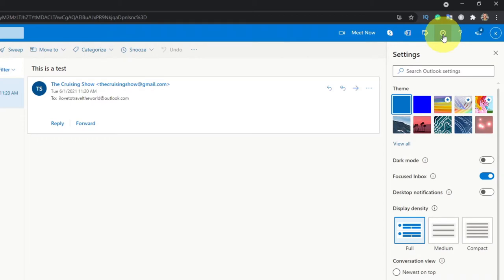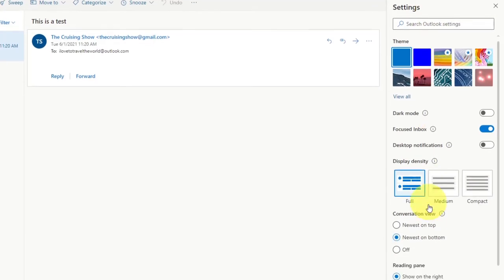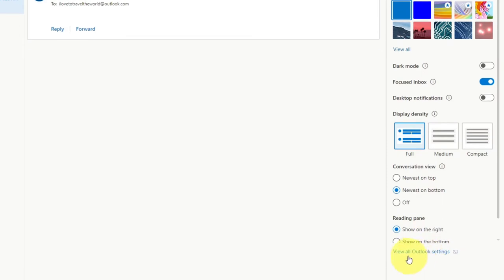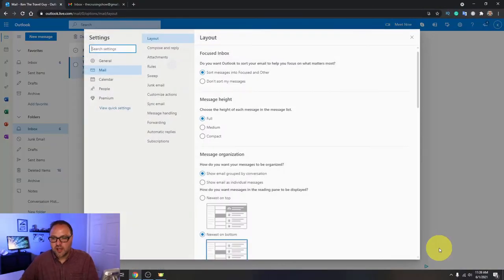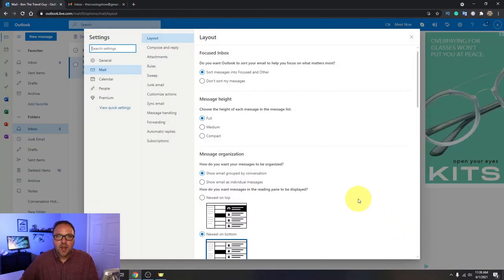That's actually going to bring up the quick settings for Outlook, but we need to find the full settings for Outlook. So in this quick settings here at the very bottom, you're going to see an option that says view all Outlook settings at the very bottom here. Just go ahead and left-click on that. That's going to bring up all the settings here in Outlook.